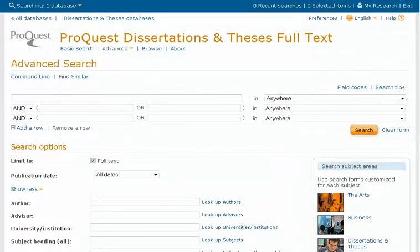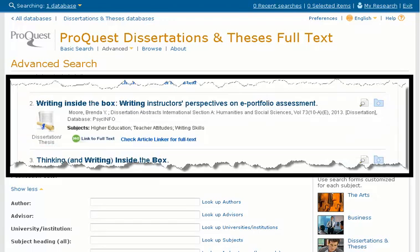This is the ProQuest Dissertations and Theses Advanced Search screen. Take a moment to look around to see what search options are available to you here. Let's begin by searching for a specific dissertation title. Perhaps you have located a title through a Roadrunner search or have found the dissertation cited in other research.